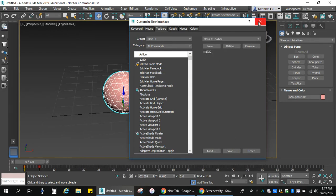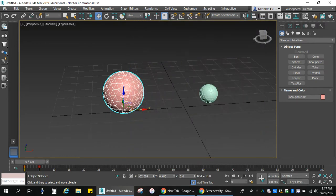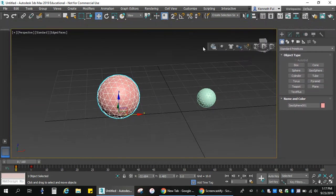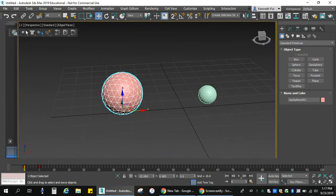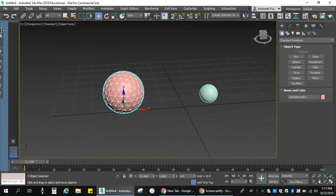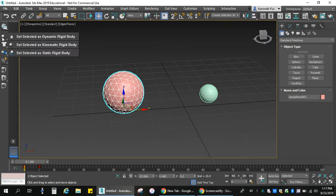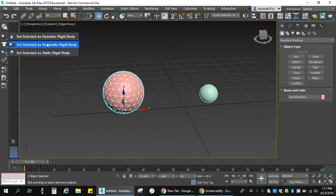And mine pops up over here. A lot of times, this guy will pop up over here somewhere or just kind of floating around. I like to tuck it away and leave it there. All right. So, I have options here. And if I select this and hold it, I have dynamic, kinematic, and static.